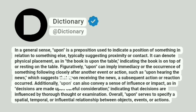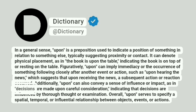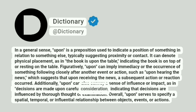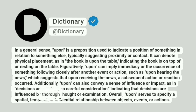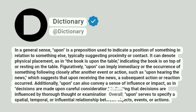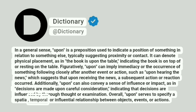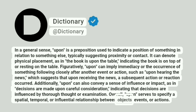Additionally, upon can also convey a sense of influence or impact, as in, decisions are made upon careful consideration, indicating that decisions are influenced by thorough thought or examination. Overall, upon serves to specify a spatial, temporal, or influential relationship between objects, events, or actions.